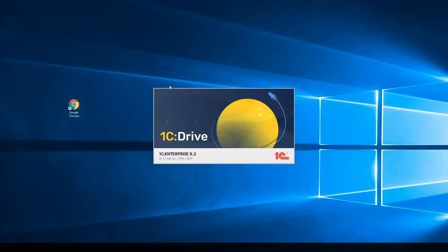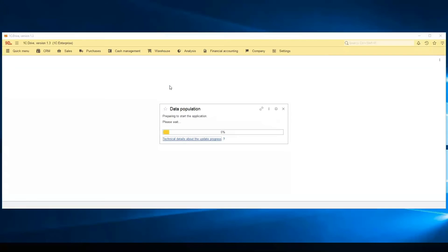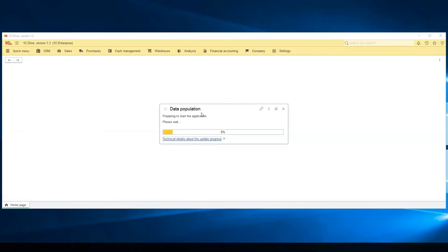Also, this time is needed when you update from one to the second version. This is a data population data processor. The system is filling technical catalogs.